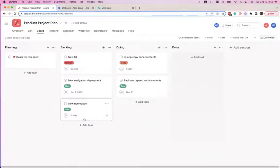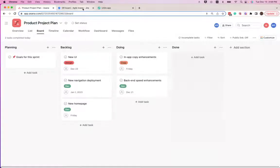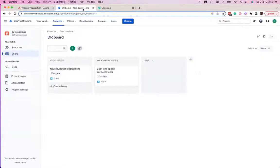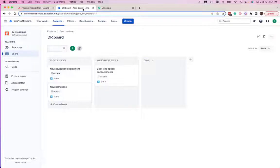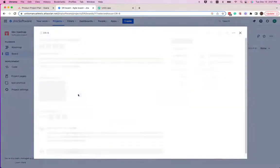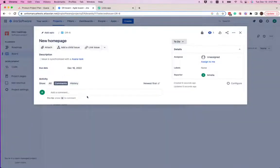Now we'll go into our Jira board to see if it has synced in. So as you can see, our new task has synced into Jira as a new issue.